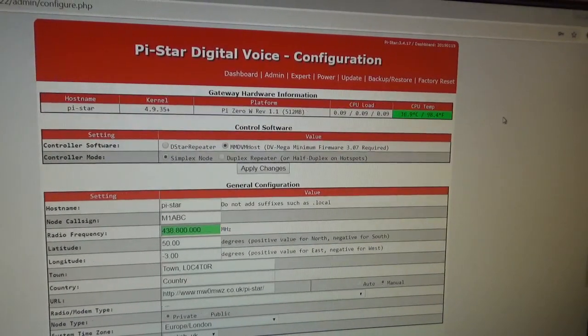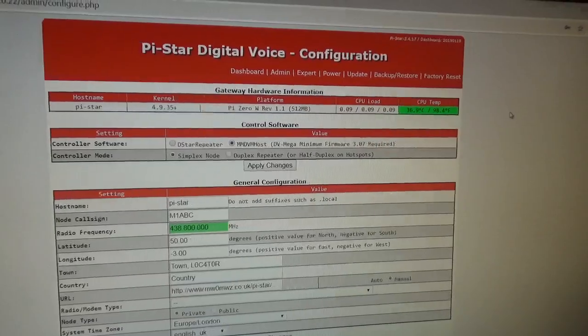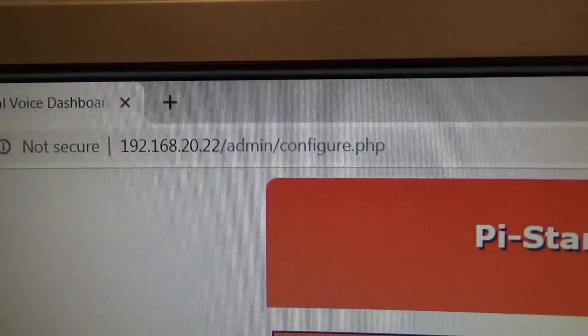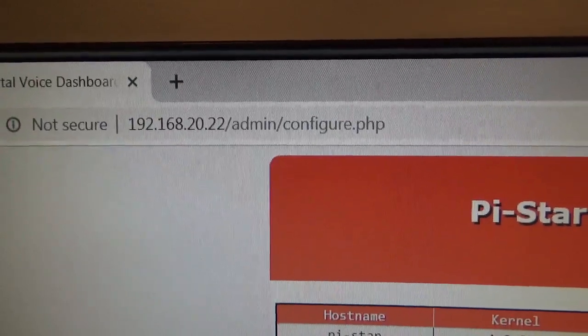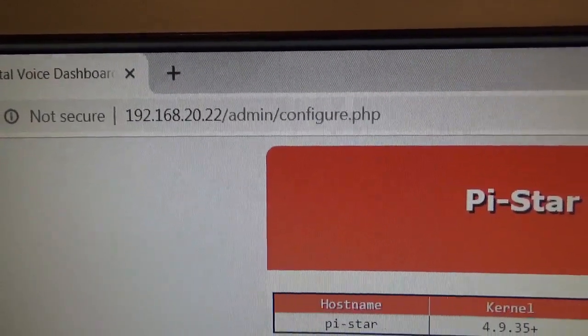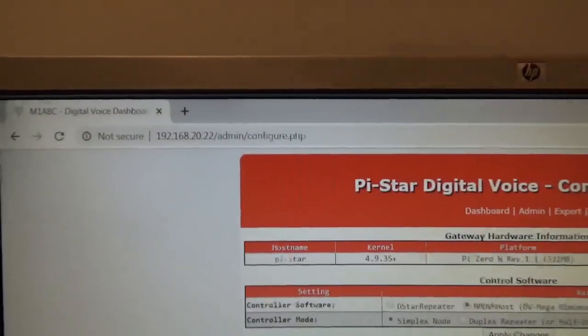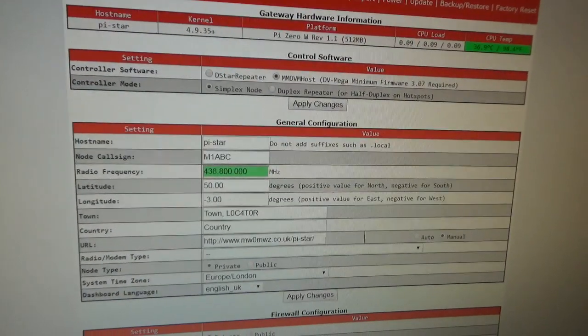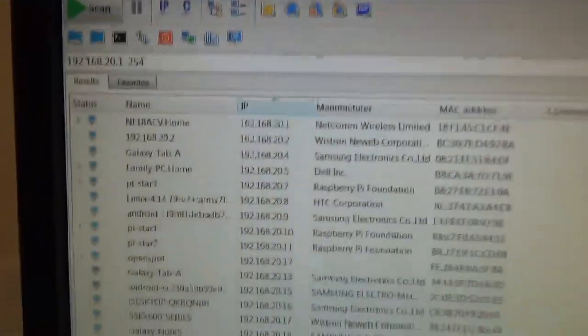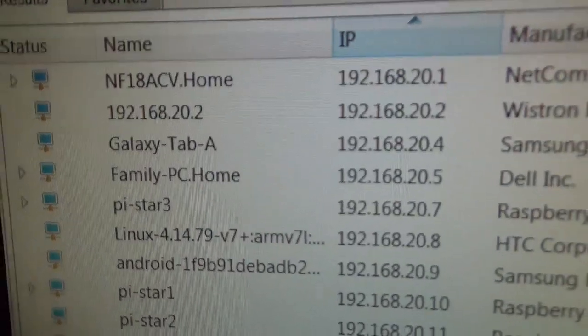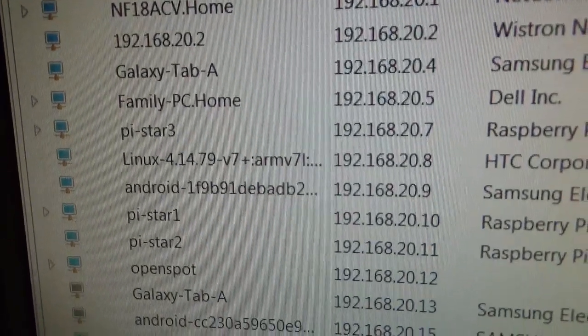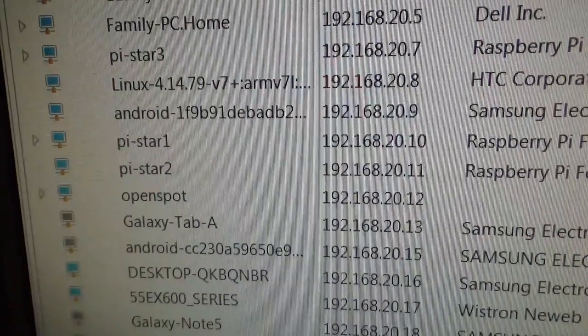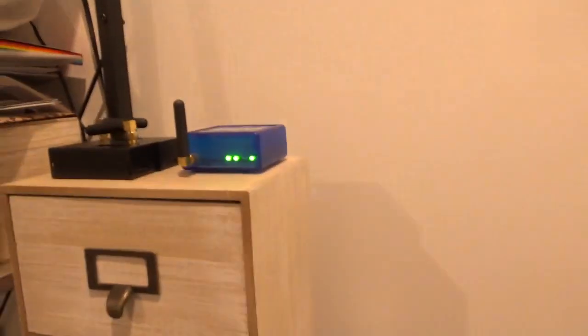A lot of the information on the net will tell you to type in pi-star.local or pistar something admin, all sorts of ideas. But using the IP address with IP Scanner is the best way to do it, because as you can see, all of my stuff on my home WiFi is on there. You can see other PiStars - they're just these other hotspots down here that are running, plus the OpenSpot up there.